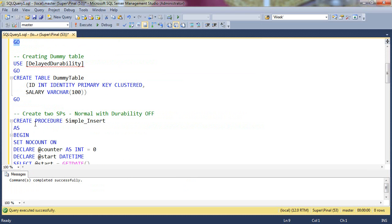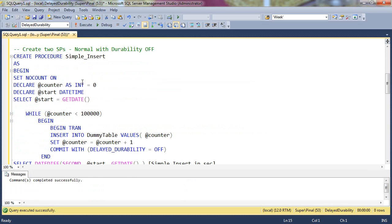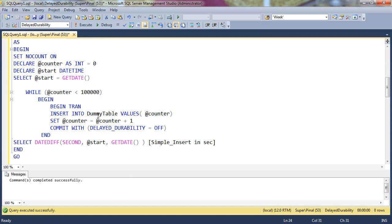Next, we will create a table in the same database and now we will create two stored procedures. First is a normal stored procedure which will insert data in dummy table.